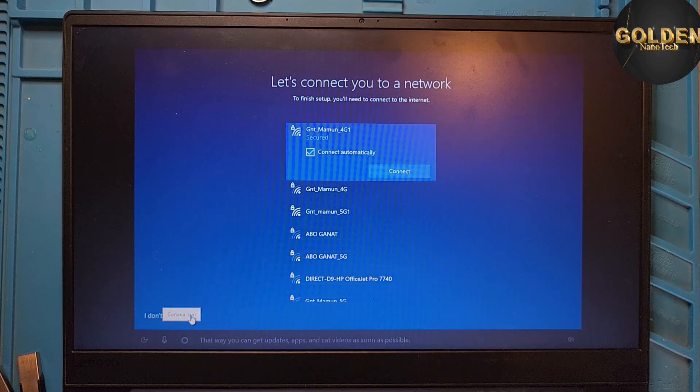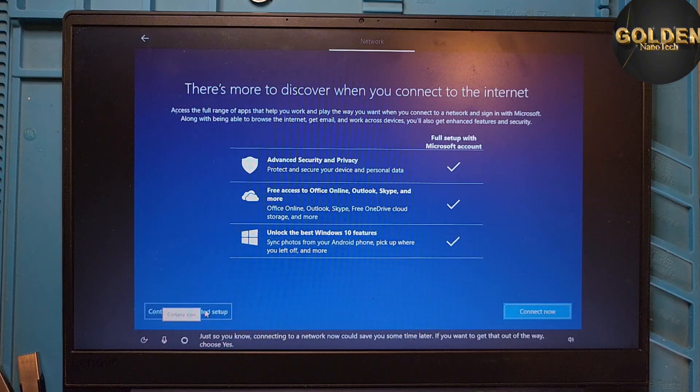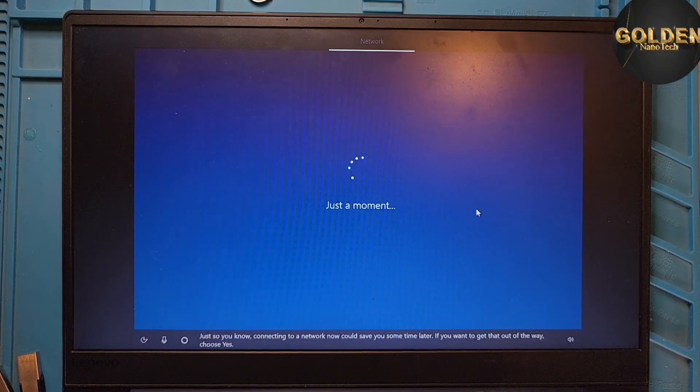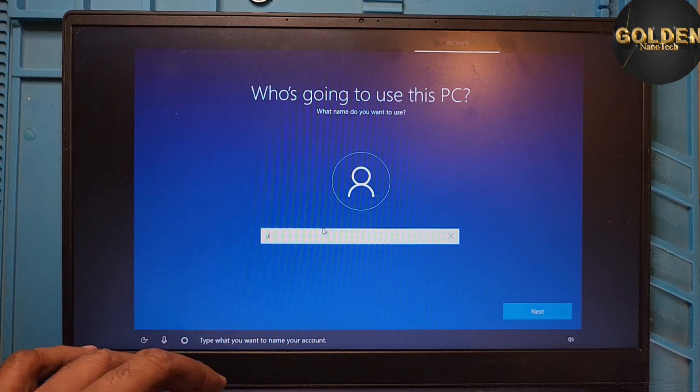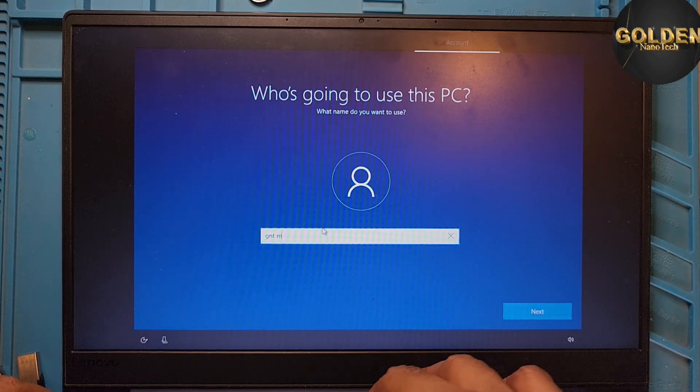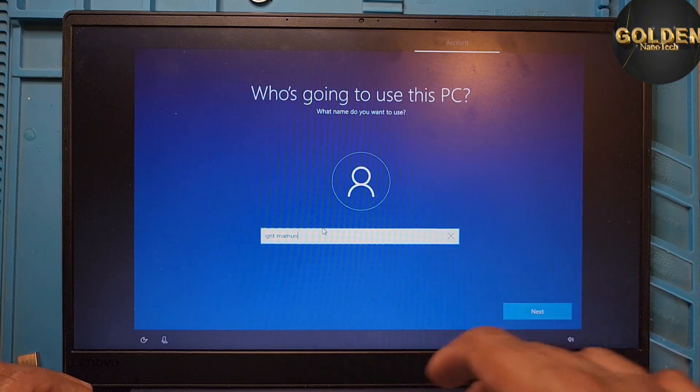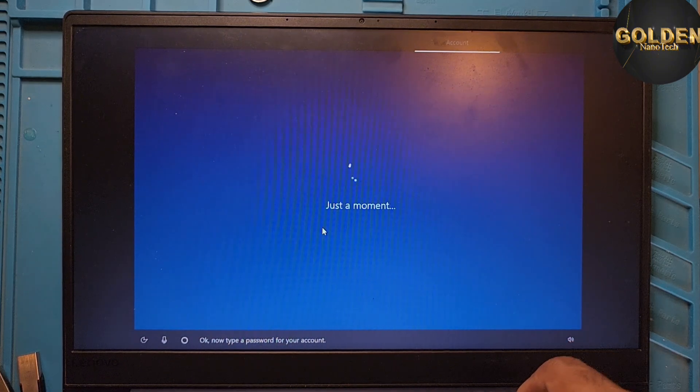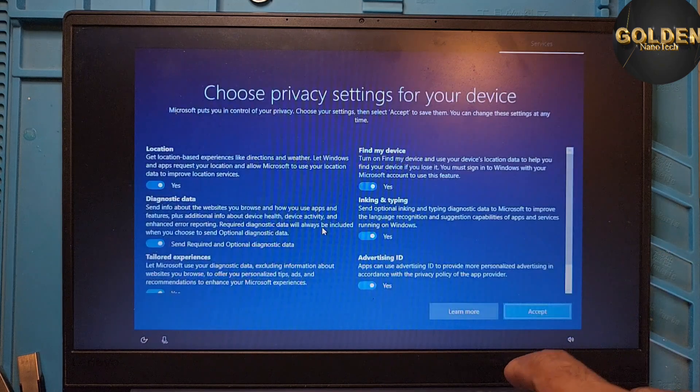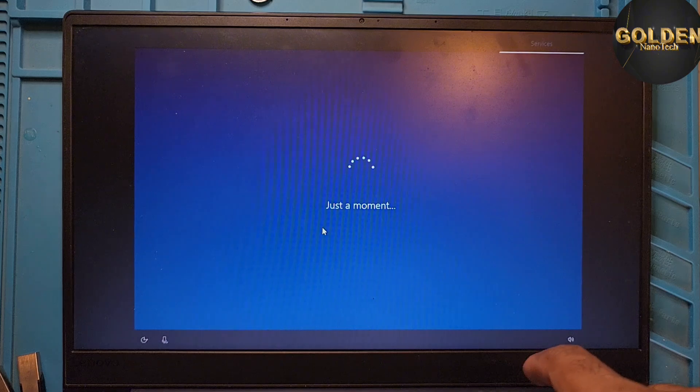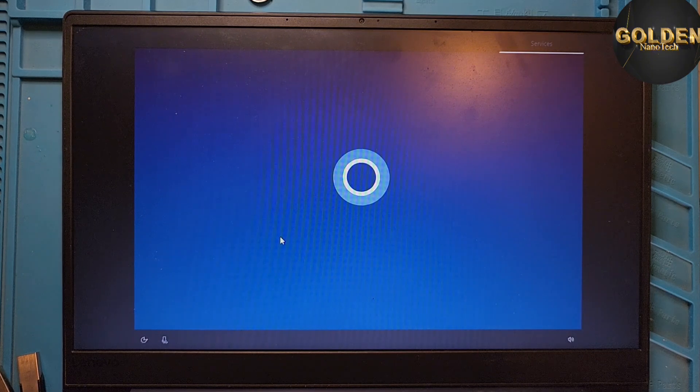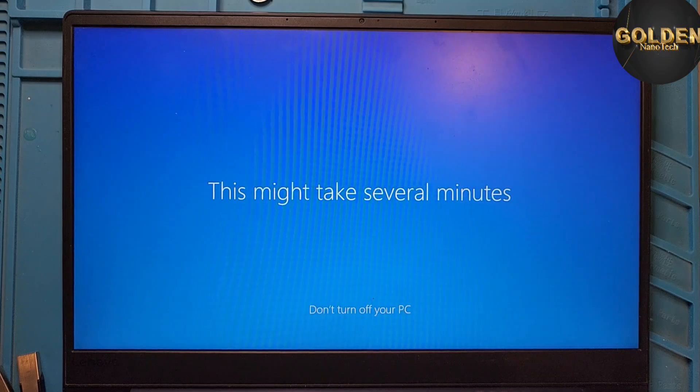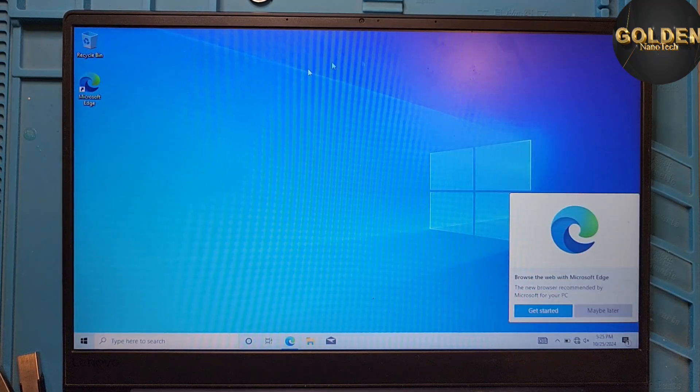Do not connect the internet because you need to sign in Gmail or blah blah blah. Now continue with limited setup. And now is the time for your PC name. And password if you want. You don't want, just Enter. Now almost finished. Accept. Accept. Just a moment, it will open the computer.